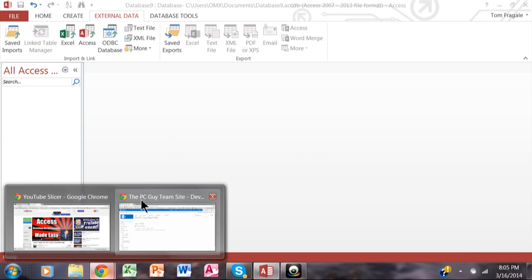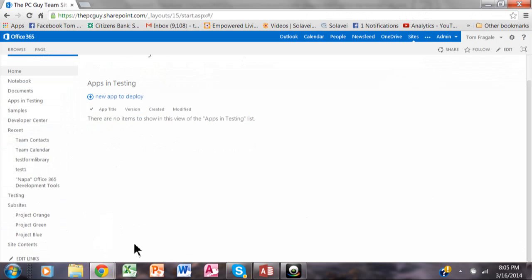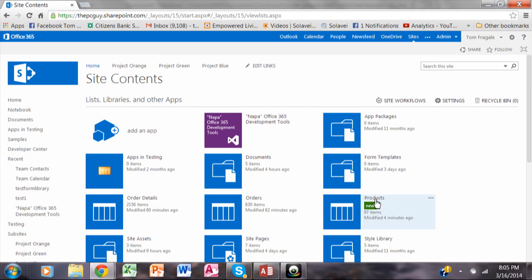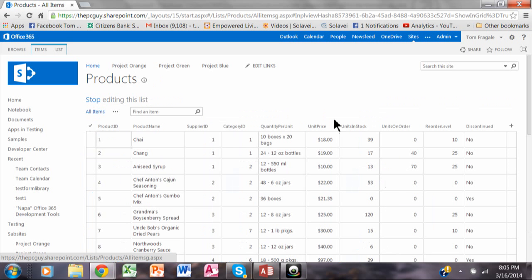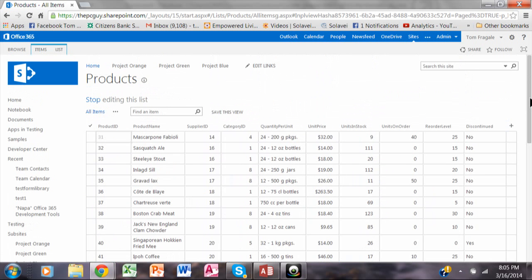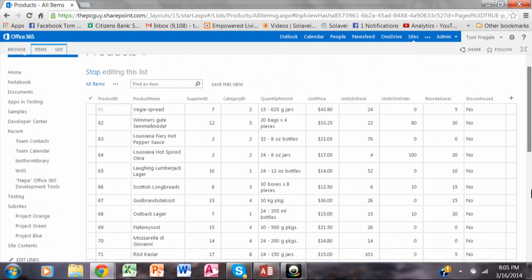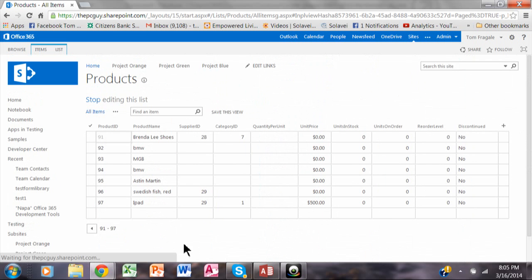I'm going to go into the site contents, and here we see a list called products. If I scroll down, you can see it's going to have 97 items. The last item is my iPad. I just want to show you that that list exists.